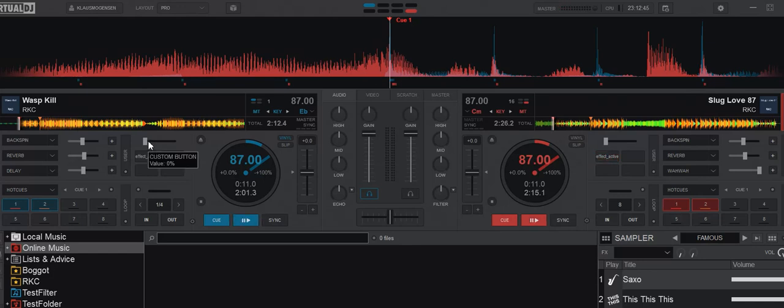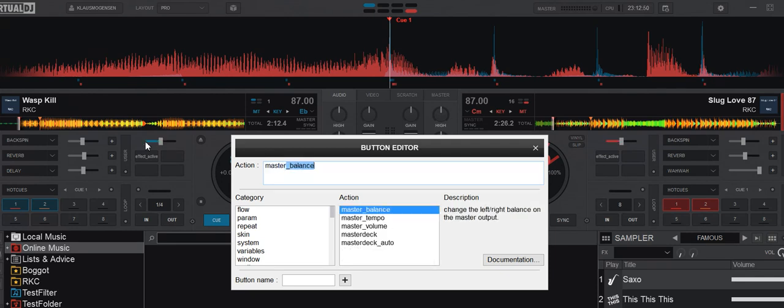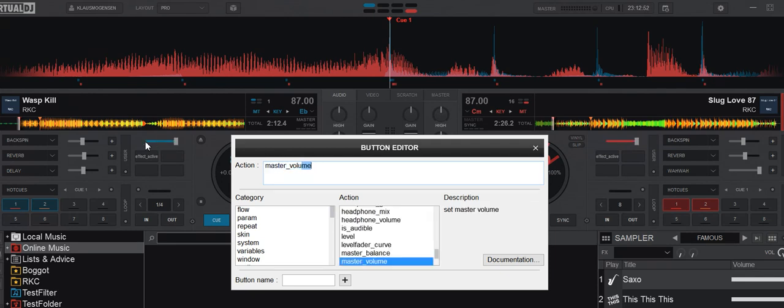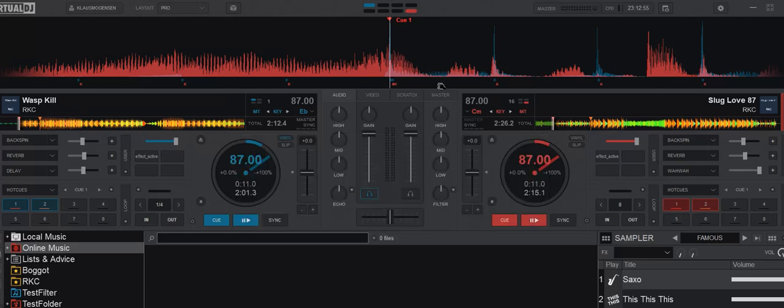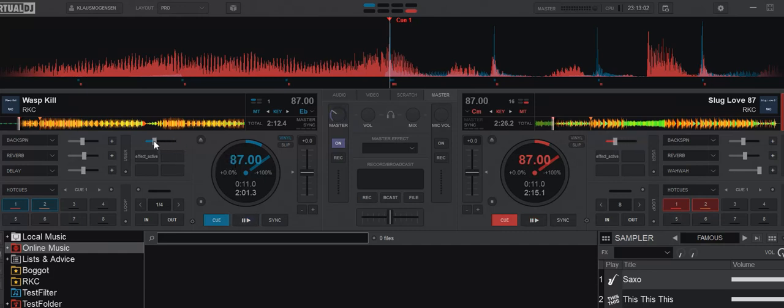And the same if I map the slider here, so let's say master value, so now I have a master volume slider. Now if you hear, controls the same as the master volume here, and on the opposite deck I have exactly the same.